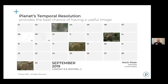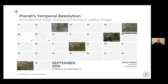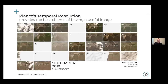Here is an example of one area in Nebraska — you can see Landsat 8 and Sentinel have a lot of gaps in the imagery due to clouds, compared to Planet's temporal resolution, which fills in those gaps and gives you a better chance to capture an image. That can be important when you're trying to make timely decisions and can't afford long gaps between images.